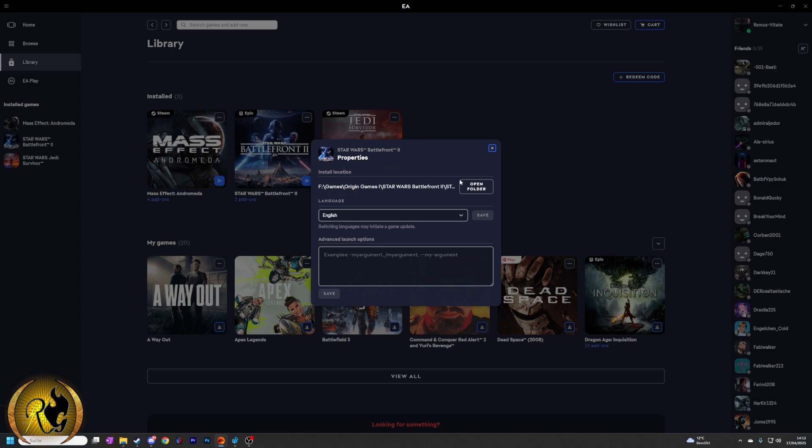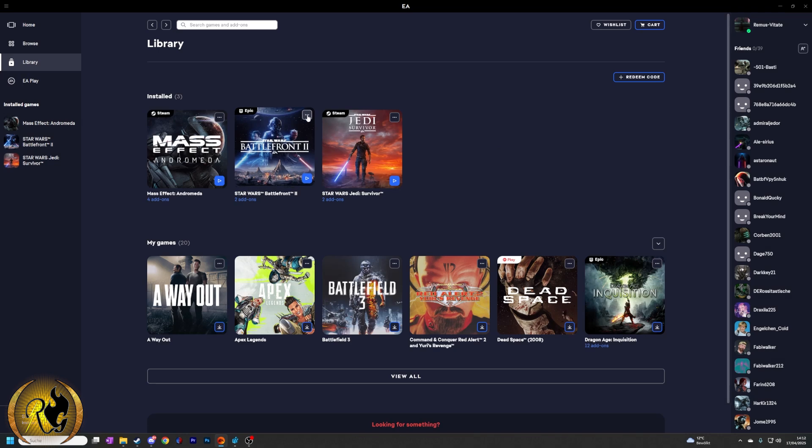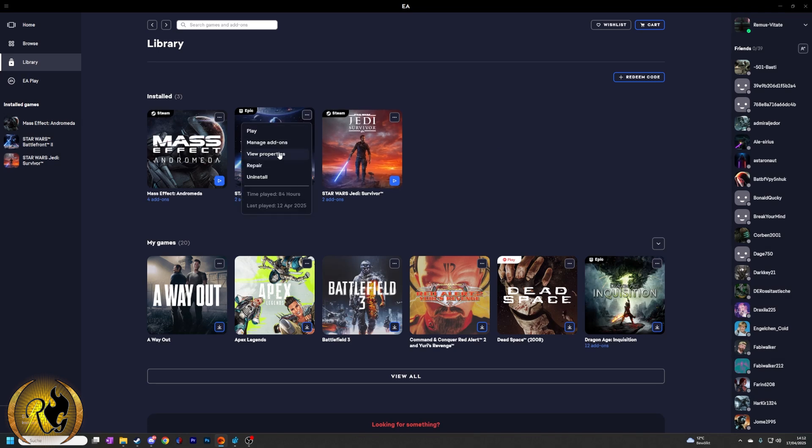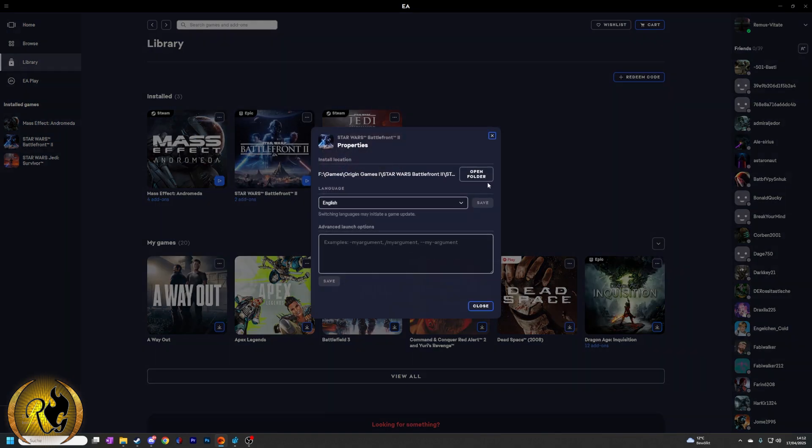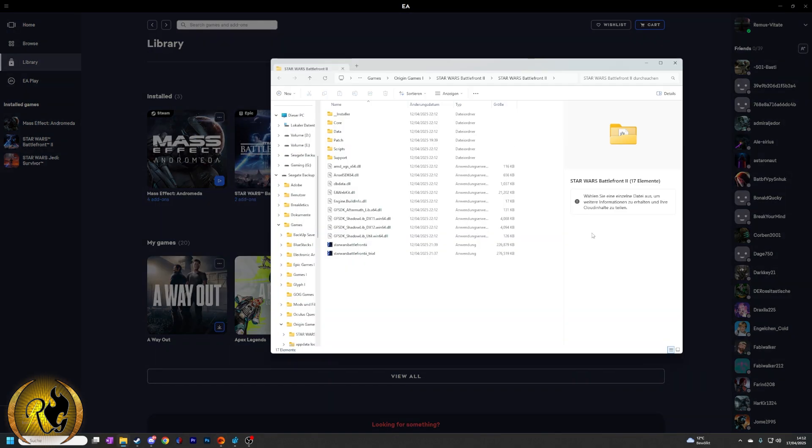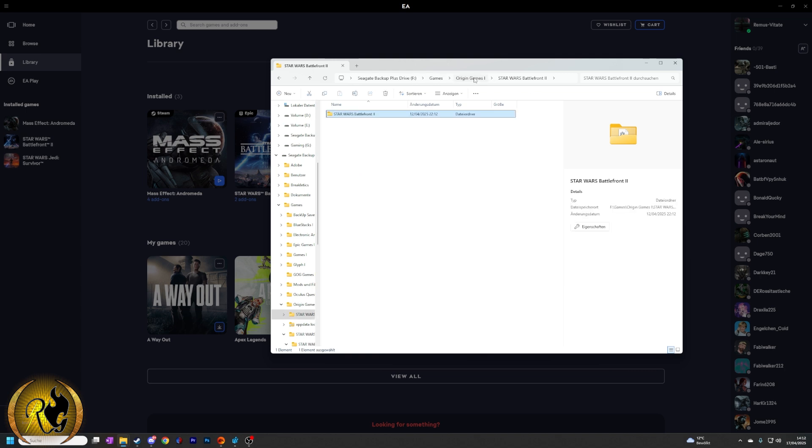First of all, you have to go into your app, find your game, click on the three dots right here, and then you go on view properties. Then you open the folder, go back let's say twice.